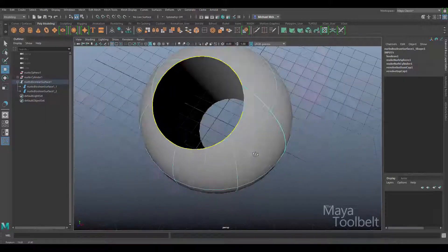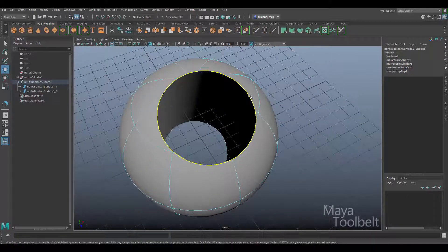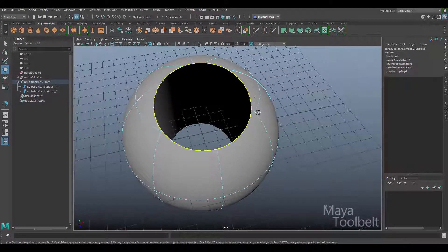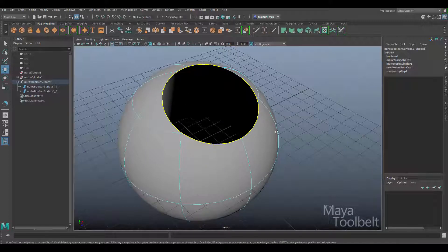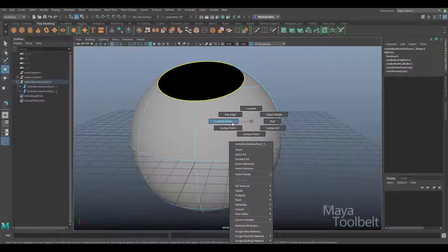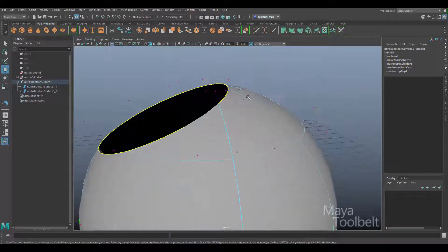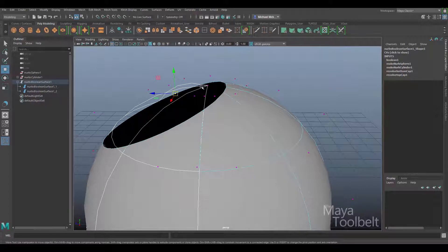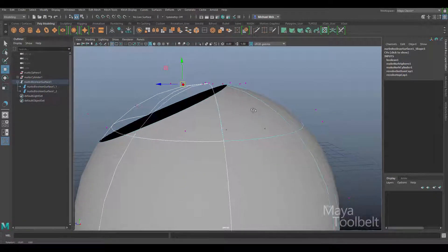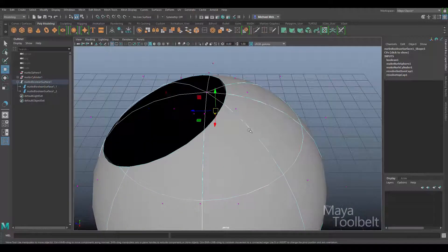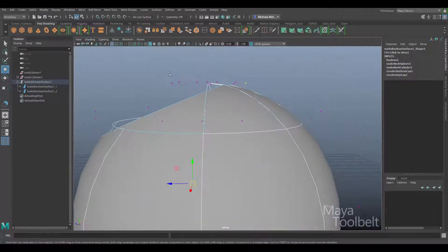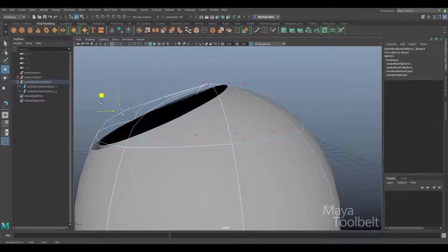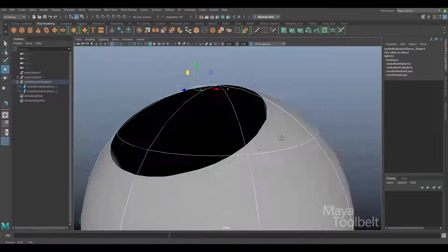The trim edge lets me select the edge around the opening of the sphere. It's actually divided into two pieces because of the seam running through there. Right-clicking and choosing control vertex, I can see all the pole vertices are there — those lines are just invisible. A trim is masking pieces of geometry that are there but not visible.